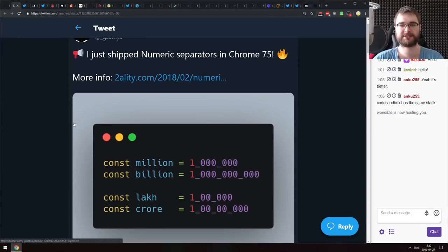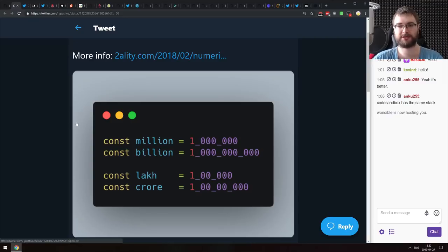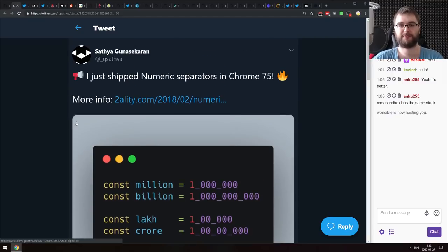Numeric separators were shipped in Chrome 75. You can now write very large numbers in more readable formats, which is always nice to have.